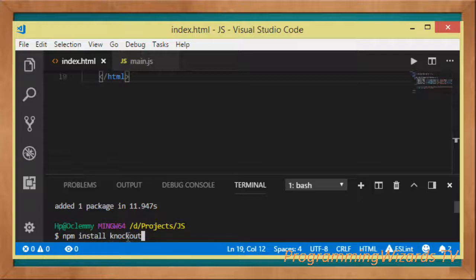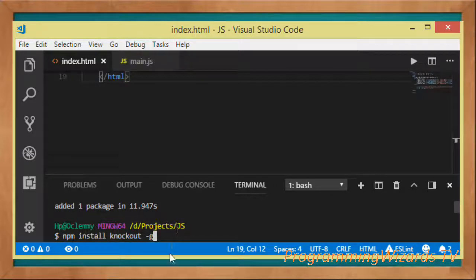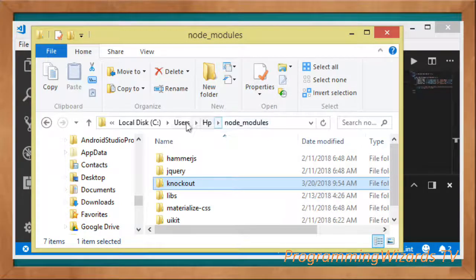If you use 'npm install knockout' it installs it locally in your folder. If you want to install it globally, add the '-g' flag — 'npm install -g knockout' — which installs it globally on your machine so you can reuse it in other projects. Once installed globally, you can see where it's located.